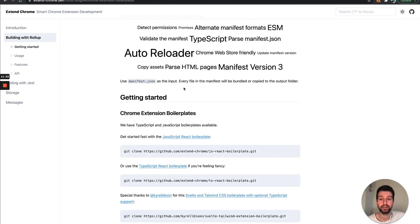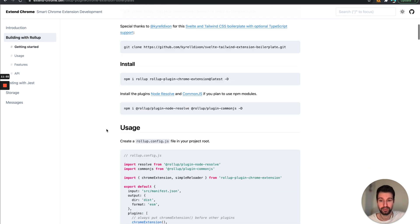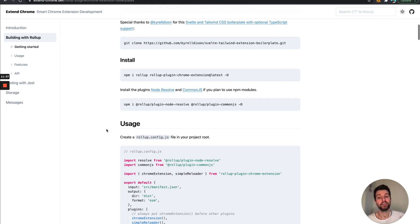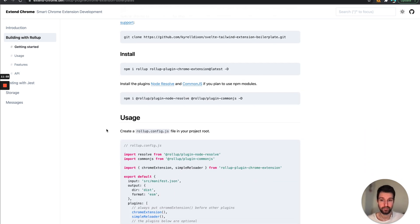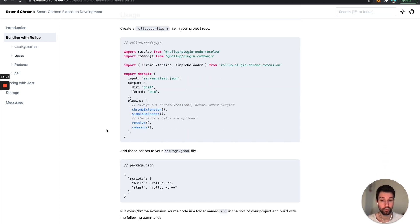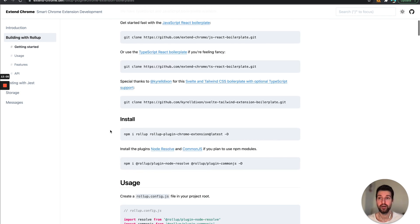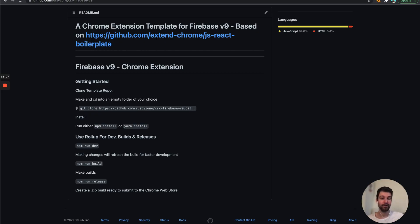Also the rollup plugin Extend Chrome link because they have a lot more information on how to get started, specifics with setting up the config for how things should actually build and just generally more information there as well. So thanks for watching and I'll see you in the next video and if you've got any questions just leave them down below. Thanks.